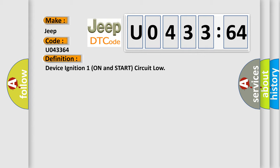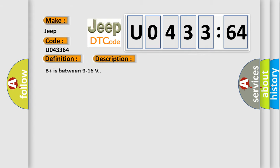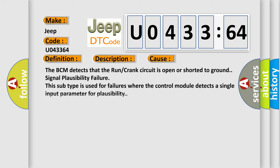And now this is a short description of this DTC code. B plus is between nine to 16 volts. This diagnostic error occurs most often in these cases: The BCM detects that the run or crank circuit is open or shorted to ground signal plausibility failure. This subtype is used for failures where the control module detects a single input parameter for plausibility.